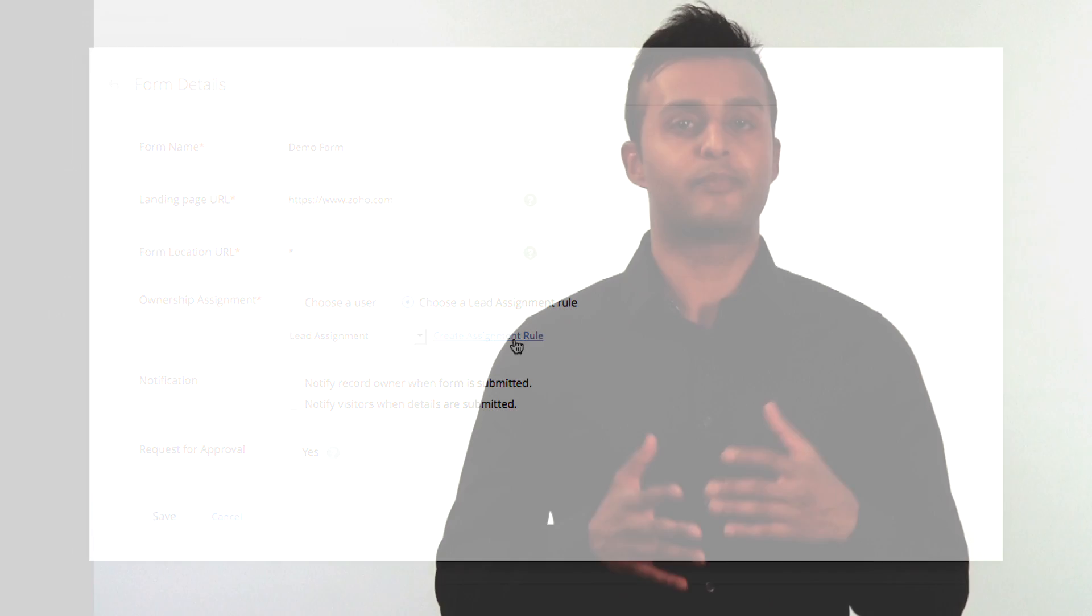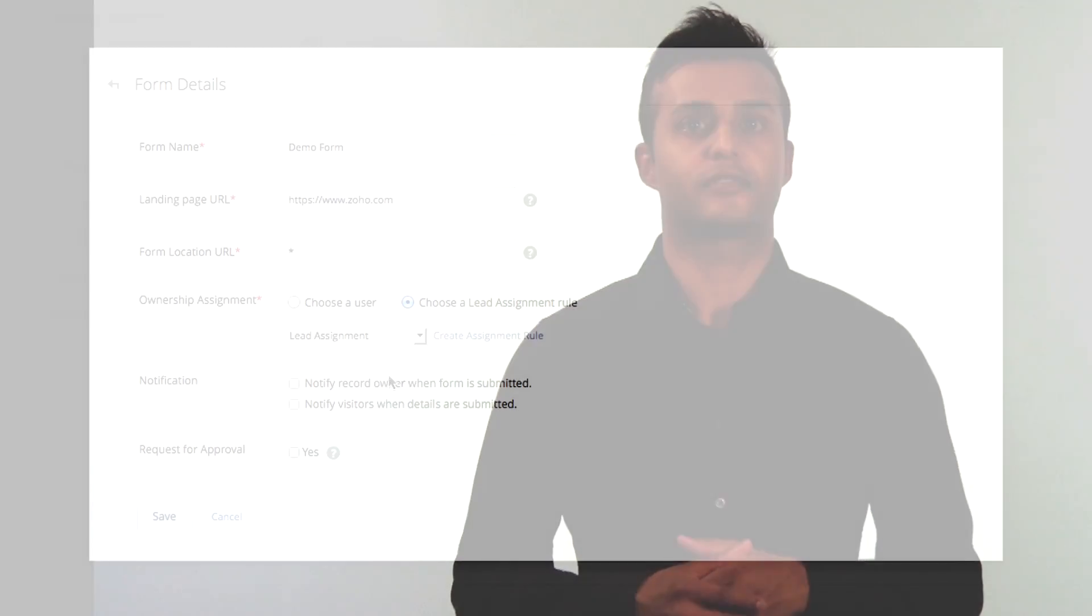It is a best practice to use a rule because it will automatically assign the lead to the proper user based on your own custom criteria in the fields.